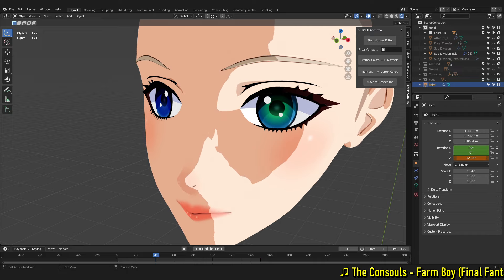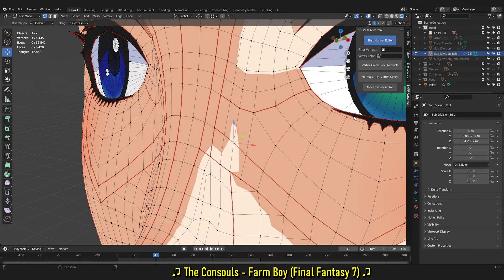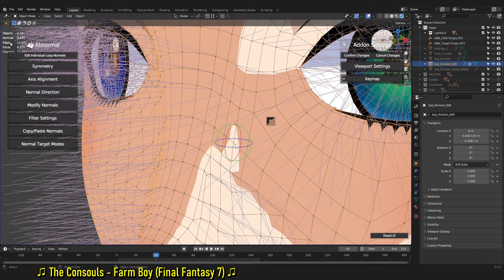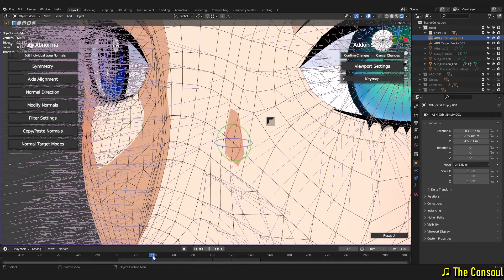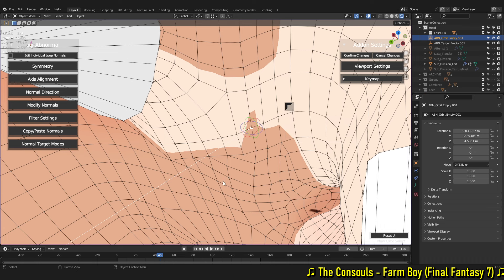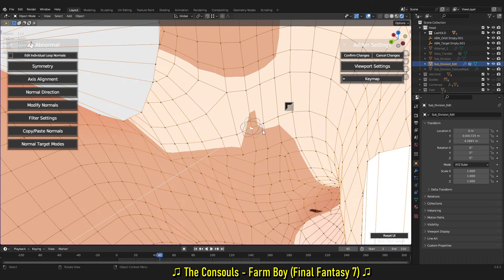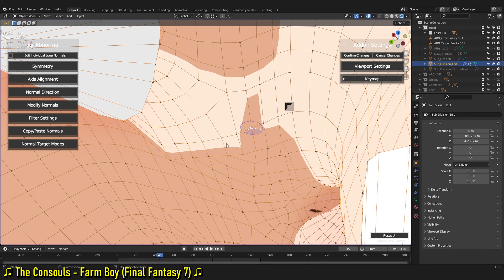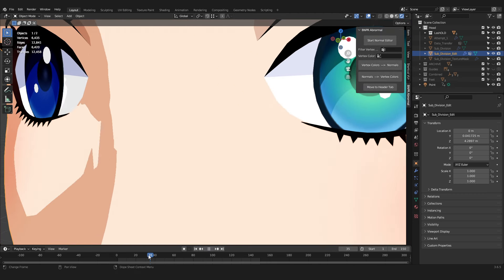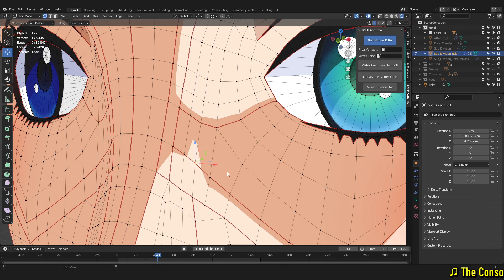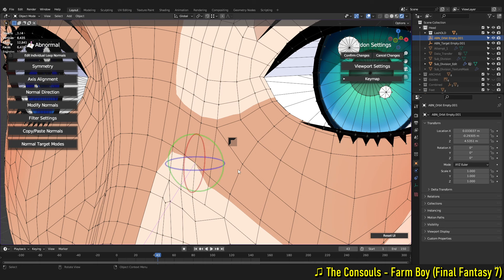We've got a bit of an issue here — this vertex is probably rotated too much. Going back into the Normal Editor, I'm going to have to rotate this slightly. What's actually happened is this vert is pointing in completely the wrong direction — I think I've rotated it so much it's gone all the way round. So I need to flip this so it's pointing outward, and then we should be able to fix it by putting it in the right position.